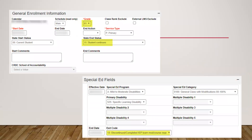Here's another example: the general enrollment information shows the student is a first grader and says 'student continues,' but in the special ed fields it shows code 13 — discontinued/completed IEP team modified course requirements. Code 13 should be for high school students discussing modified coursework, so this doesn't make sense for a first grader. If this student with a specific learning disability has completed their special ed program, you would use code 1 — not receiving SE services.